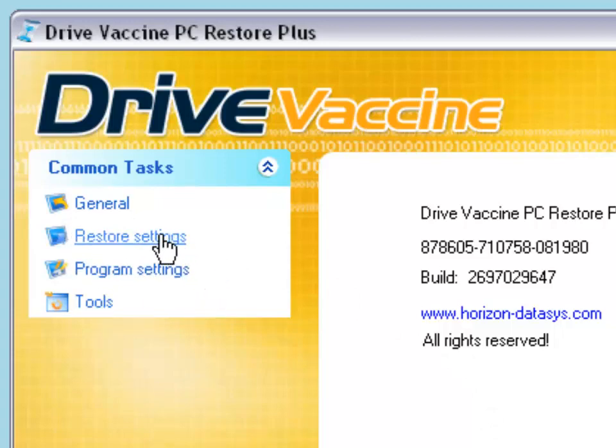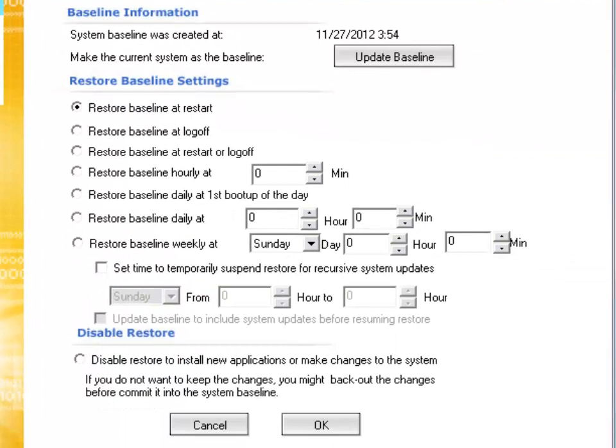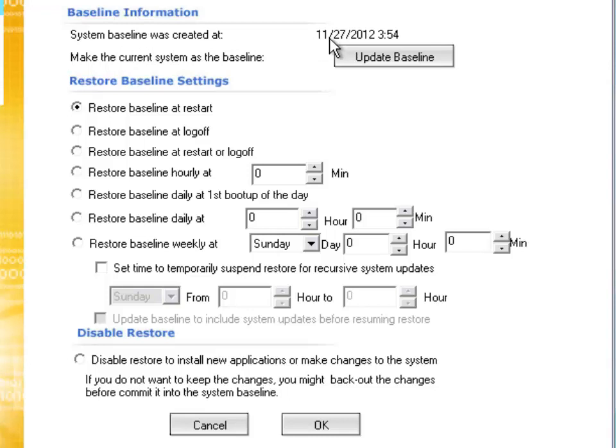What users are going to be playing around with is the restore settings. Here on your right now are all your restore settings options, which is quite a lot of restore options unlike you won't find in other software. At the top is your baseline information.